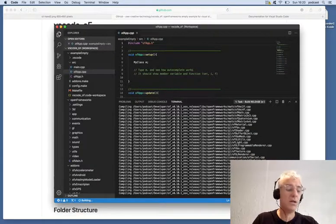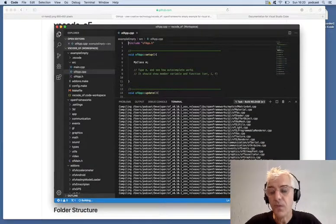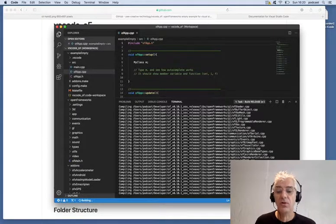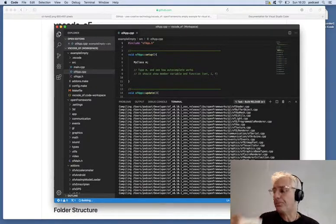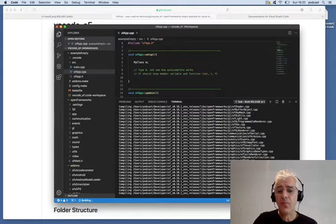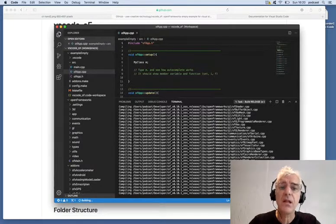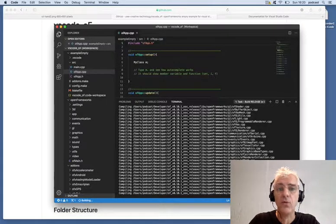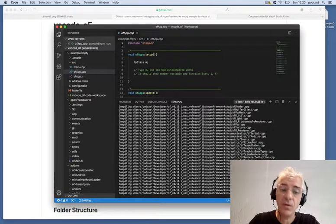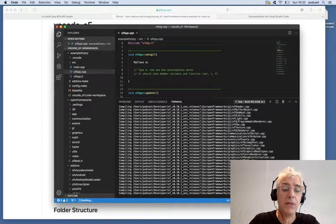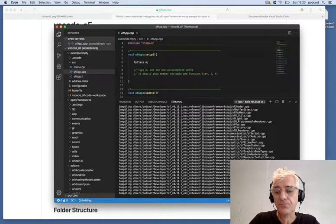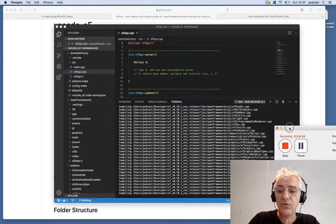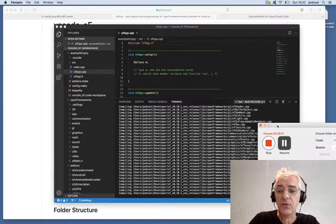Once it's done this once, it'll only need to do it again if we make changes. It'll give us a little bit of a list of what's going on while I finish my cold coffee. When it's done, it'll compile our source code and, all being well, allow us to run and edit from within Visual Studio Code. This should be a very similar process on Mac, Windows, and Linux for using Visual Studio Code to edit Open Frameworks. I'm going to pause the video for a moment while it finishes.